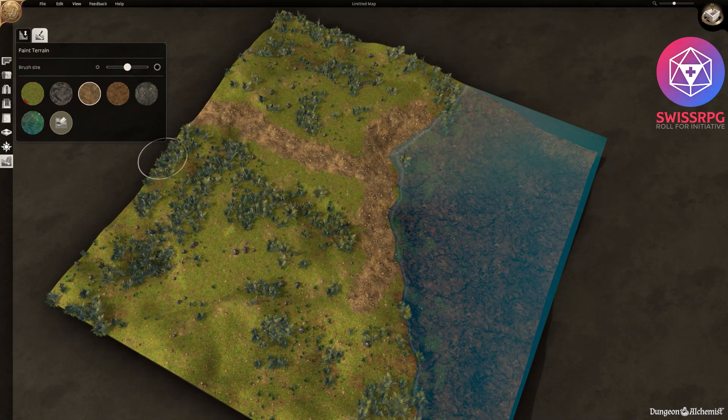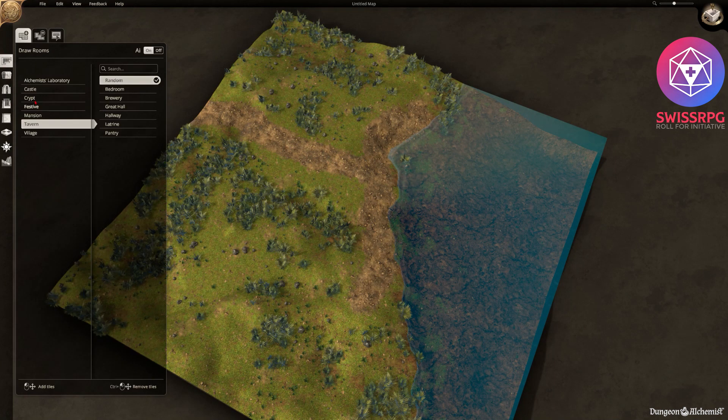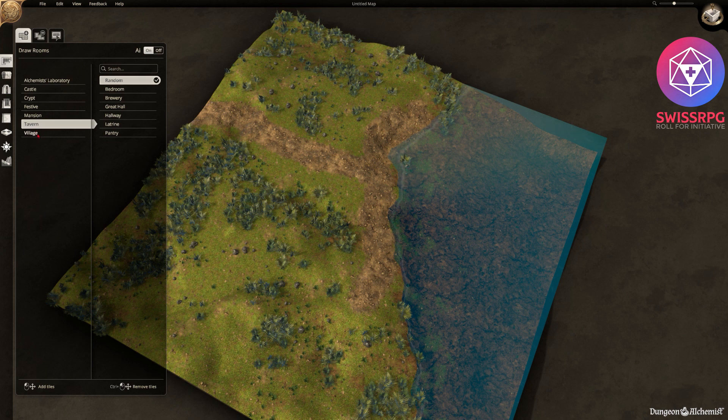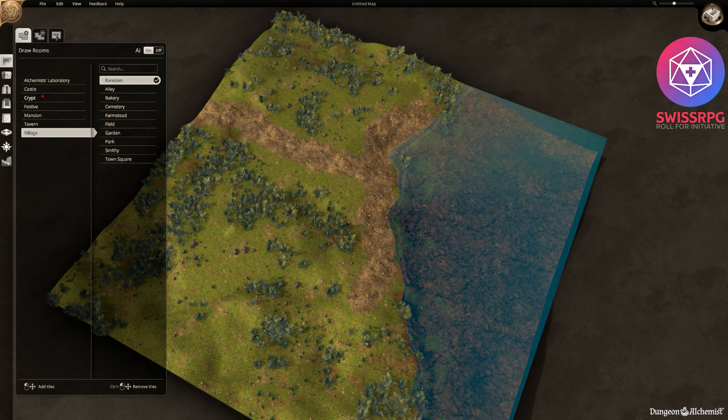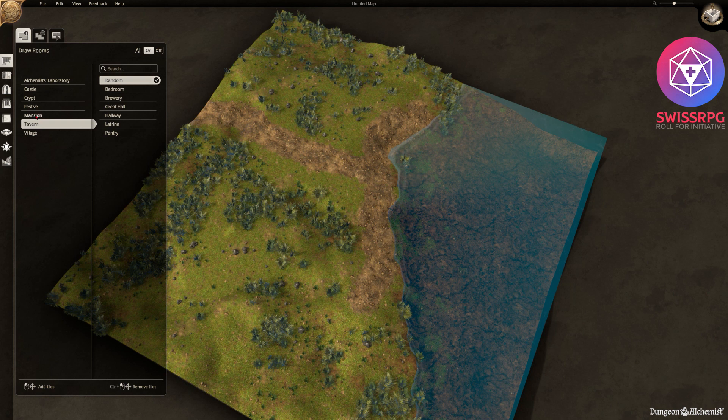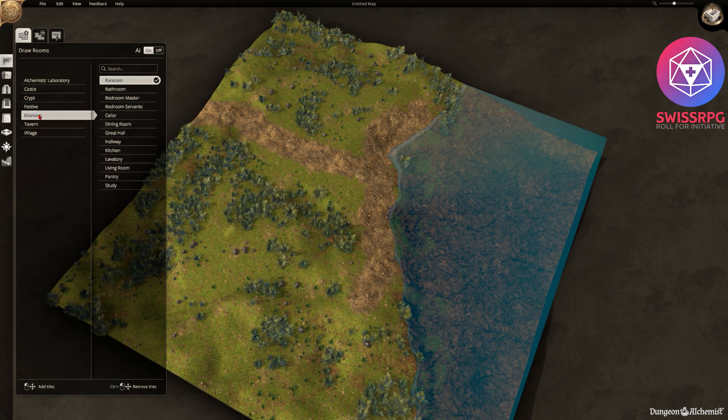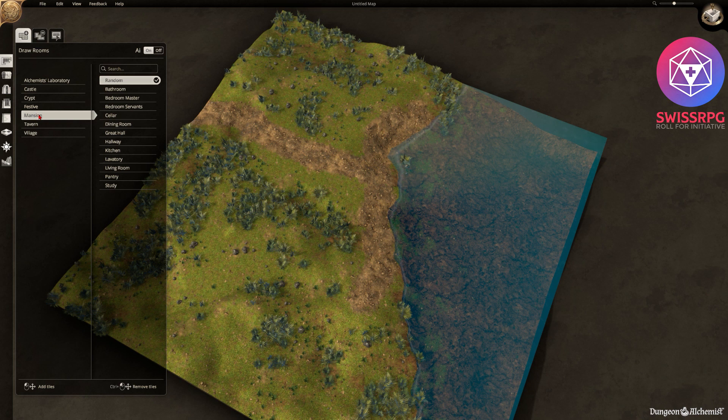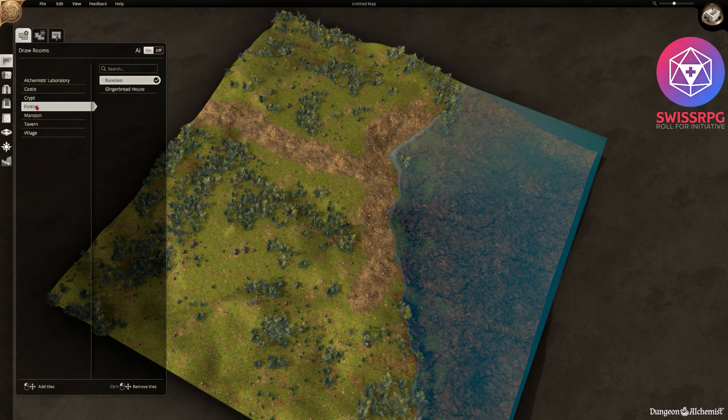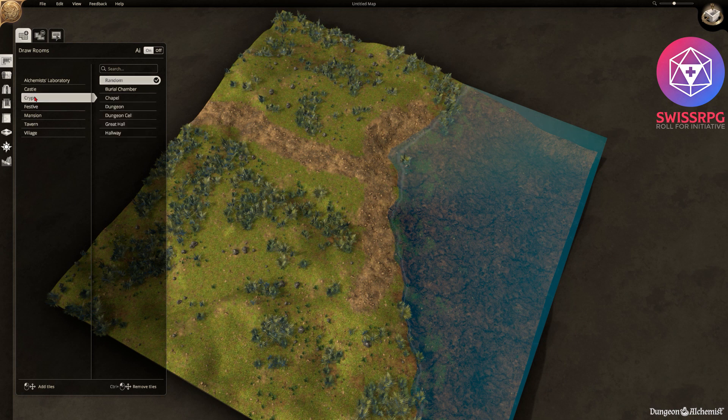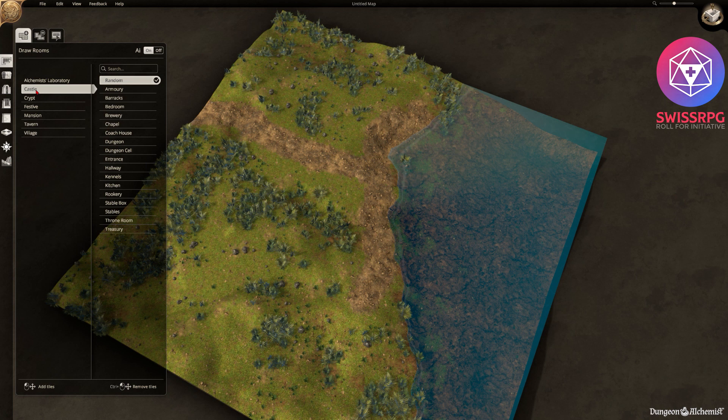And next up is going to be some rooms. So we have different options here. Those are predefined. We have different themes like village with villagey themes. Then we have tavern, mansion, festive, crypt, castle, and alchemist's laboratory. All of them have different room sets. Some of them overlap of course a bit. And it's up to you which one you use. The gingerbread house of course is there if you want to do a christmas themed map.